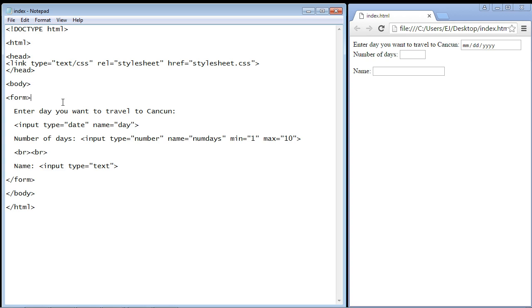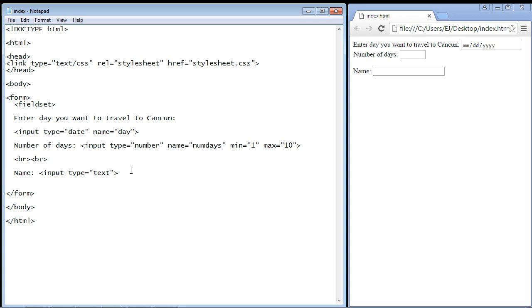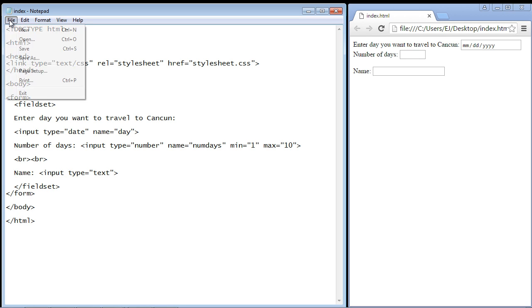Let's go ahead and create the fieldset element, and that's all you need. Let's close it out down here. All right, let's save this and let's see what we get.